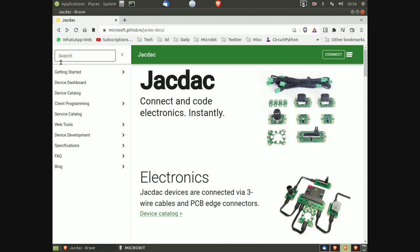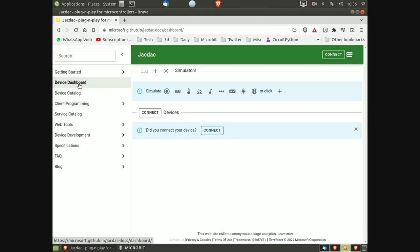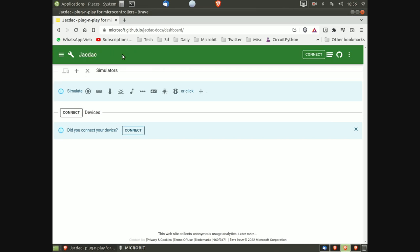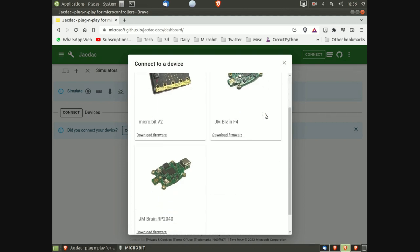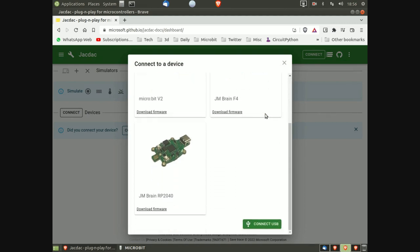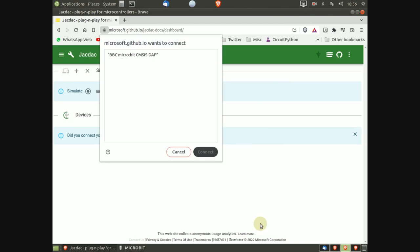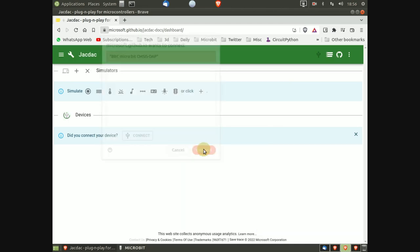From the website in the description, select device dashboard and click connect. If this is the first time you have connected your micro:bit, click connect USB, select micro:bit, and click connect. Once you've done this, the screen will change.